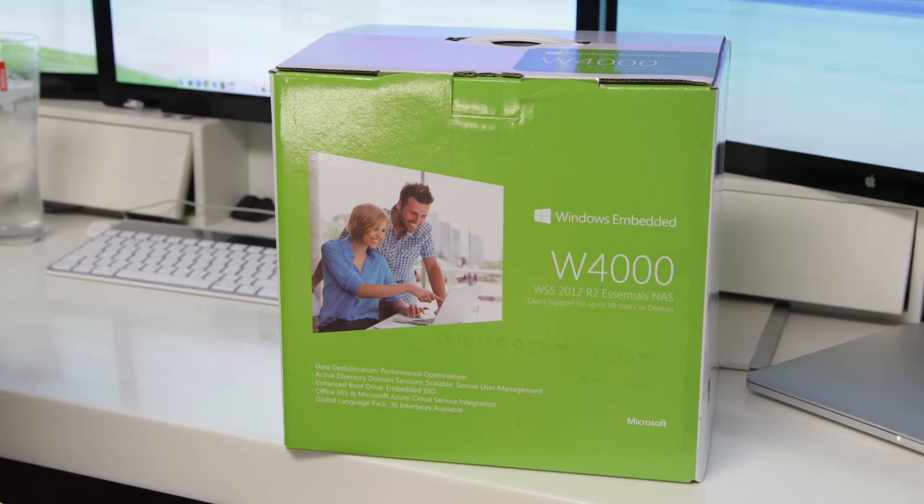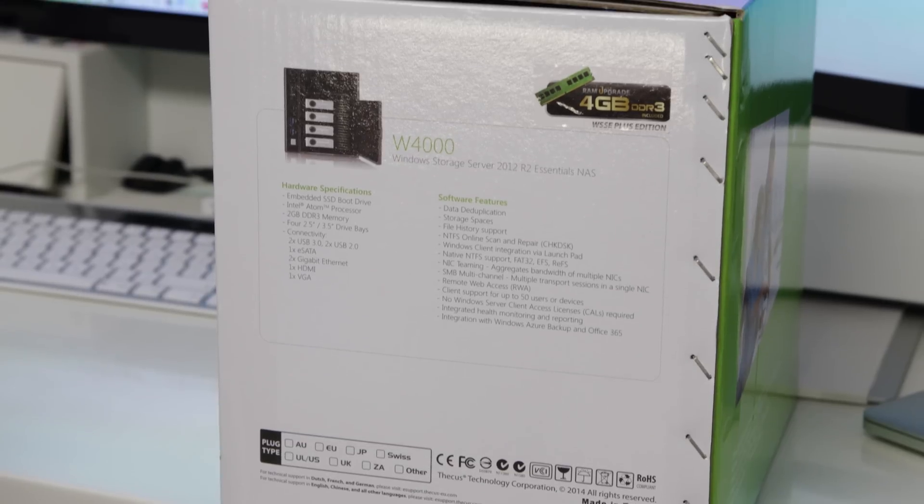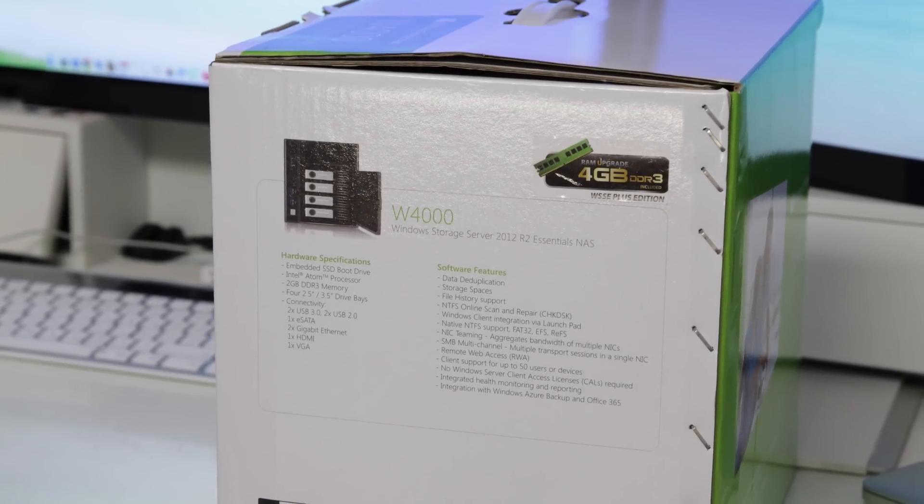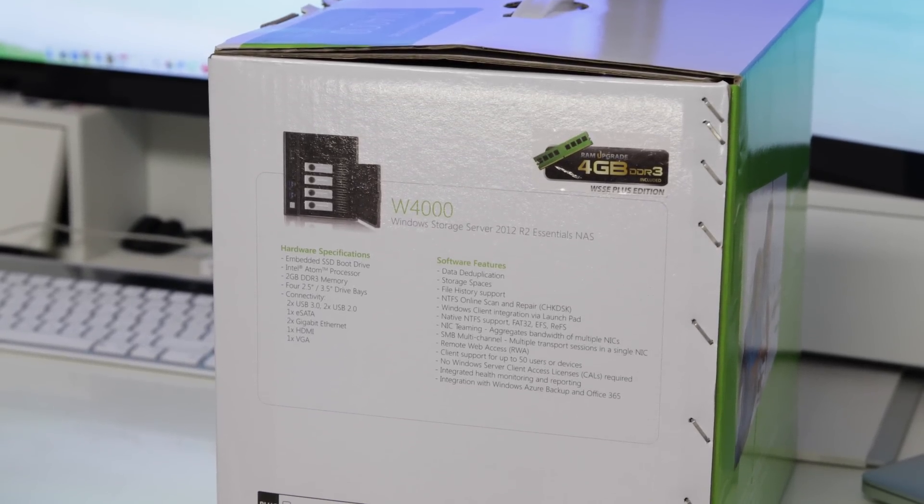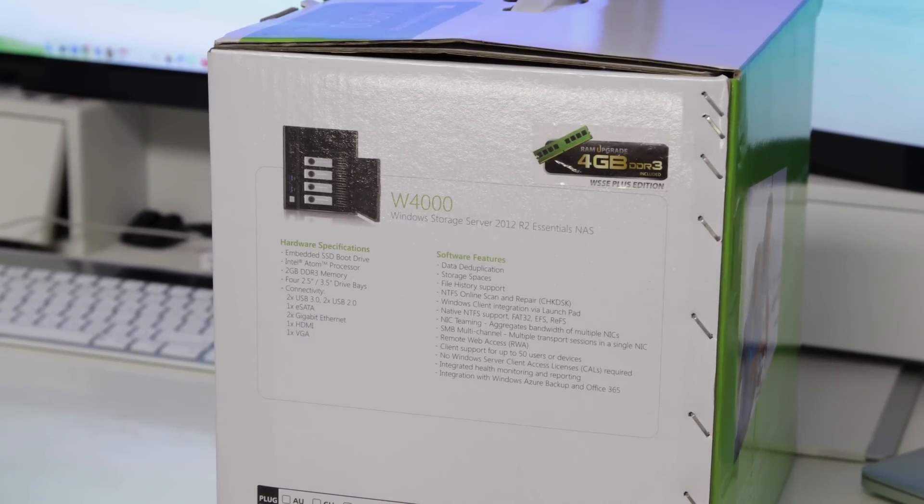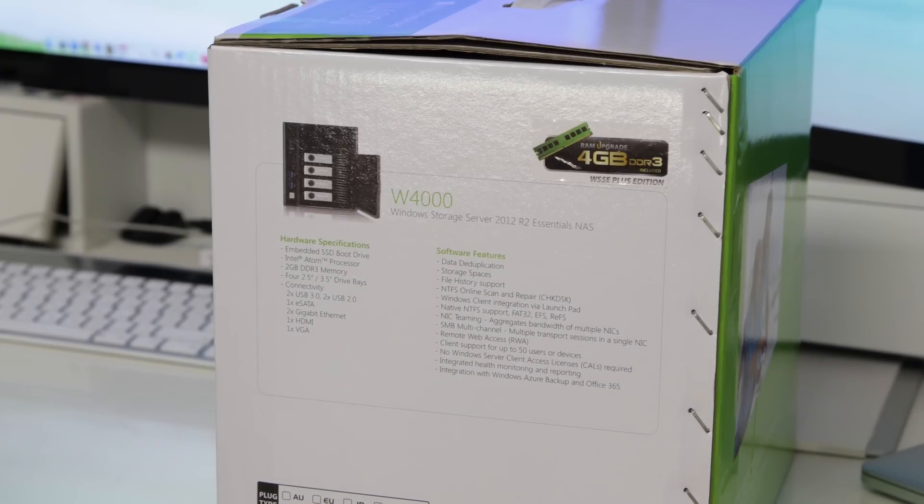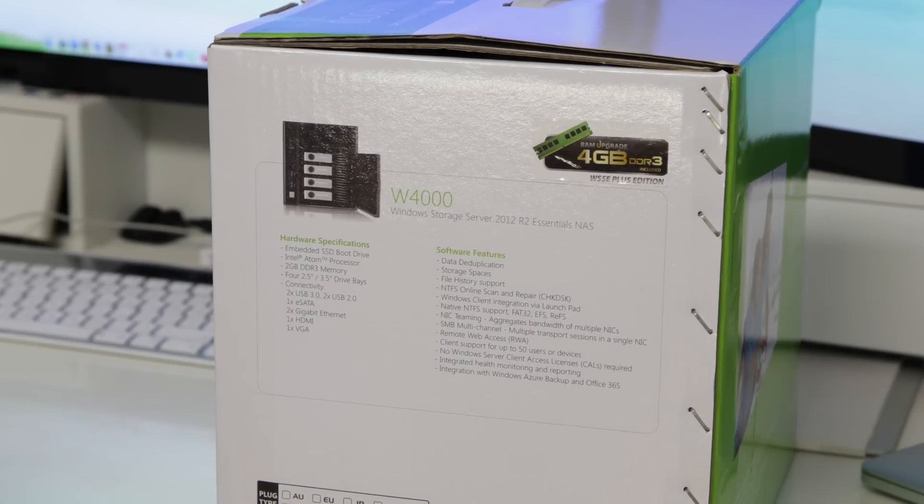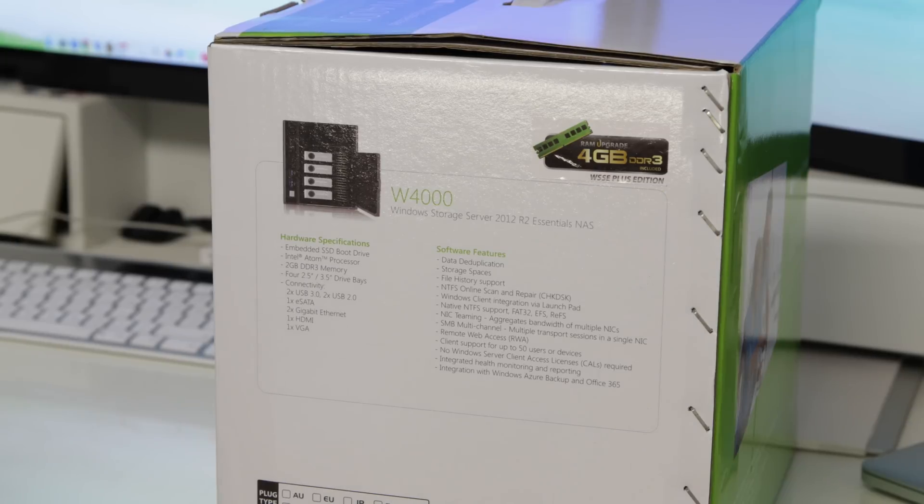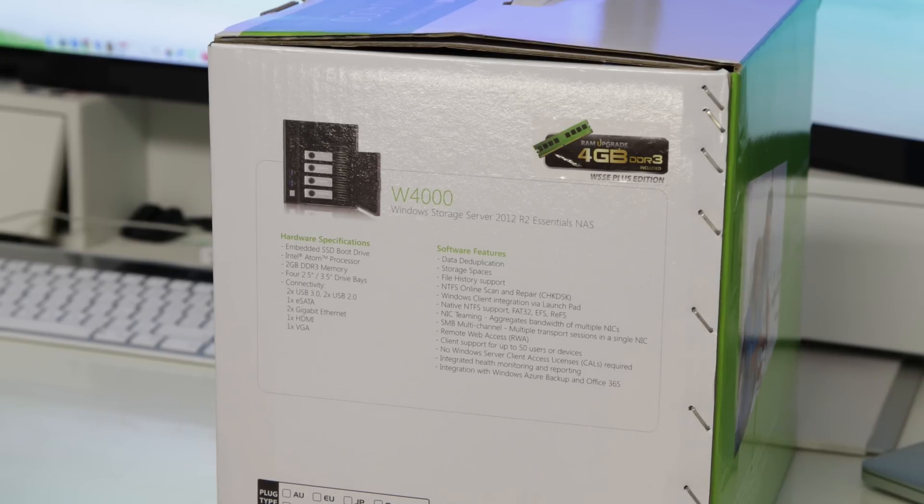Now, this one's got a whole bunch of features. They do have a range of different models that are available. This is the four-bay version, so this can take up to four drives. Now, you can go bigger than this and have more drives, or you can have less. But this one has a whole bunch of features and specifications.